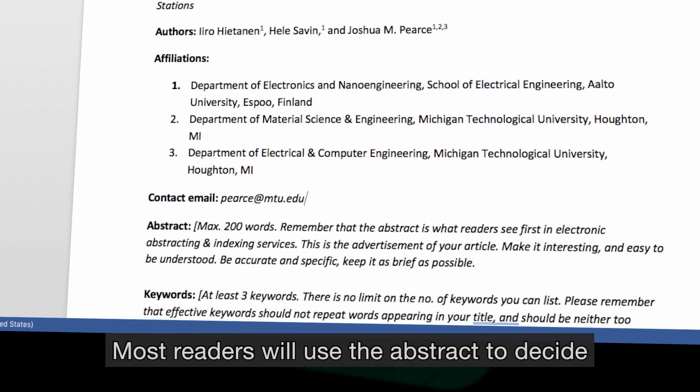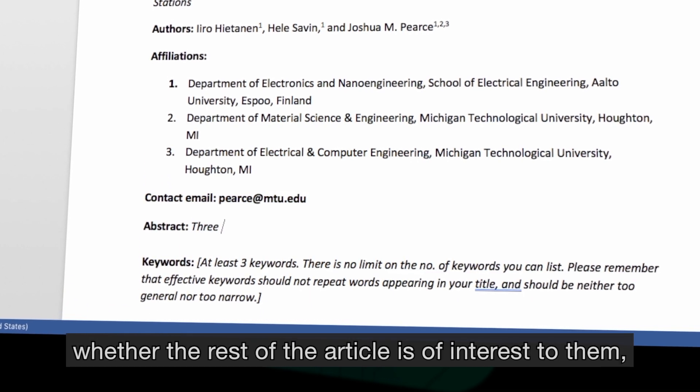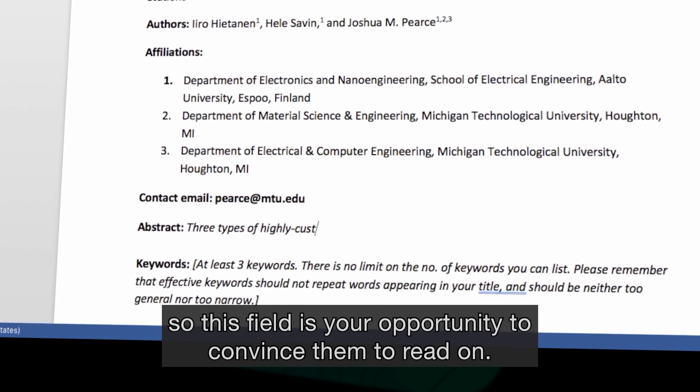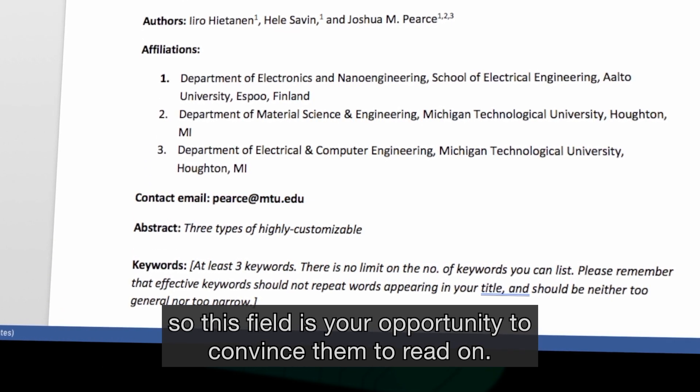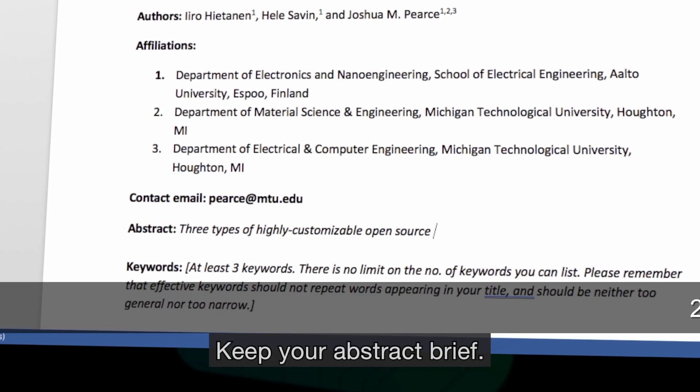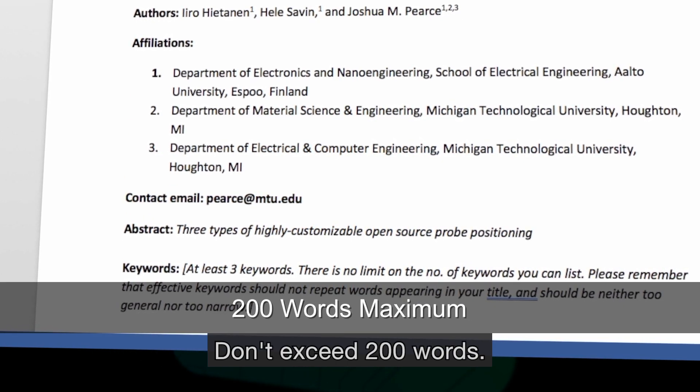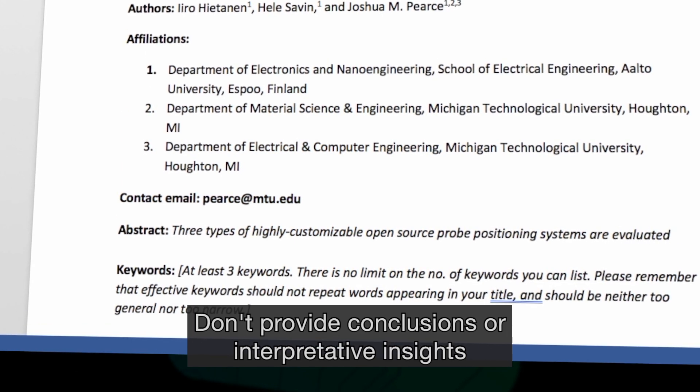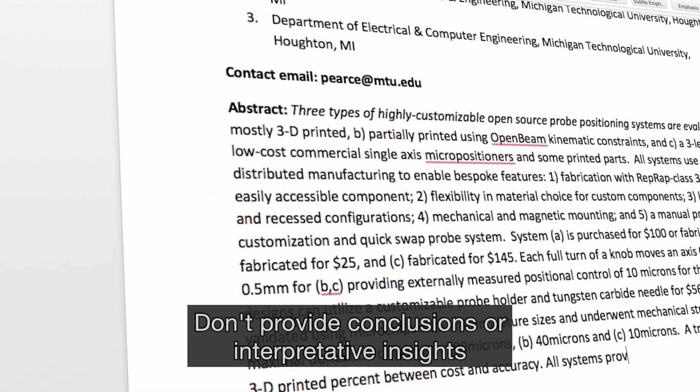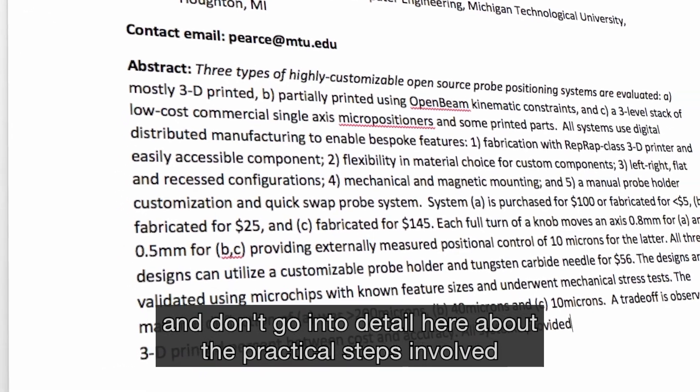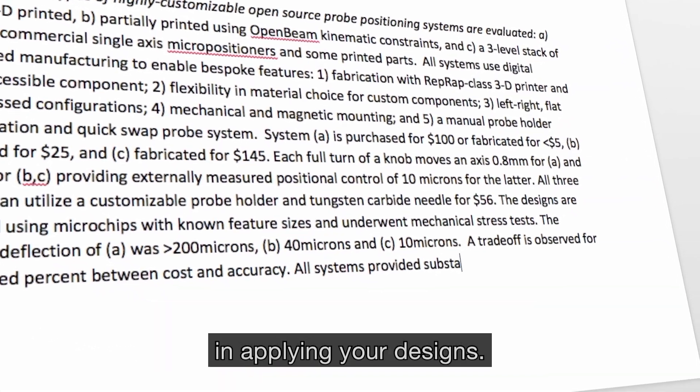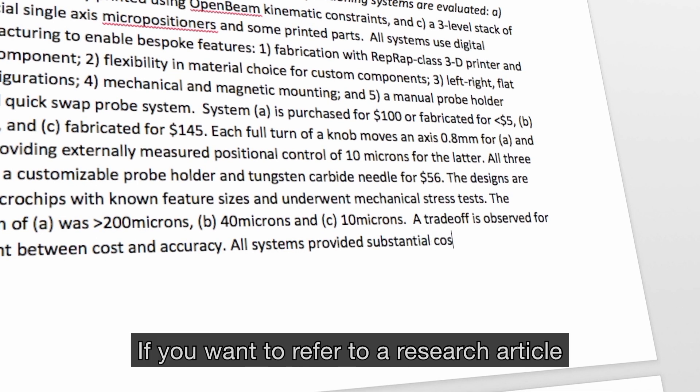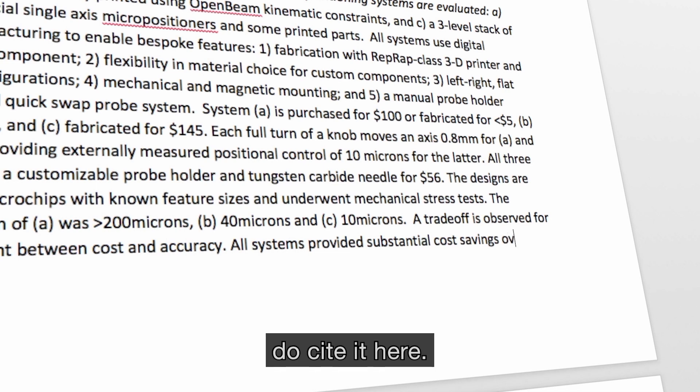Most readers will use the abstract to decide whether the rest of the article is of interest to them, so this field is your opportunity to convince them to read on. Keep your abstract brief. Don't exceed 200 words. Don't provide conclusions or interpretative insights, and don't go into detail here about the practical steps involved in applying your designs. If you want to refer to a research article in which the hardware was used, do cite it here.